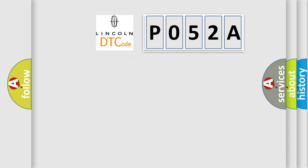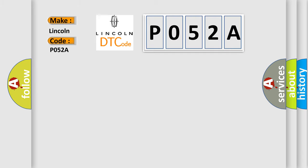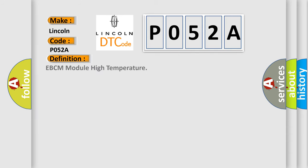So, what does the diagnostic trouble code P052A interpret specifically for Lincoln car manufacturers? The basic definition is: EBCM module high temperature. And now this is a short description of this DTC code. Ignition on, ignition voltage is greater than 10 volts.